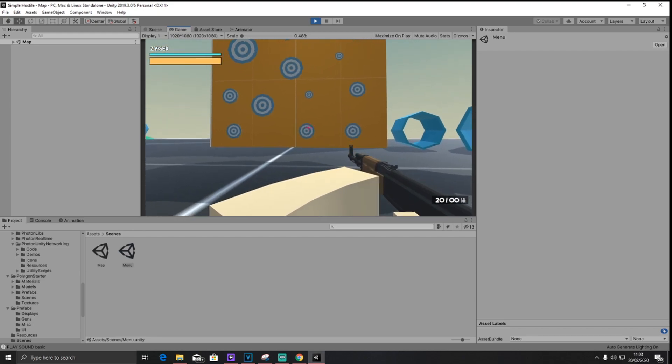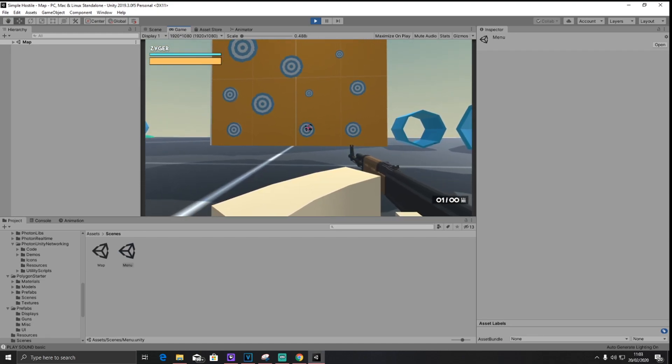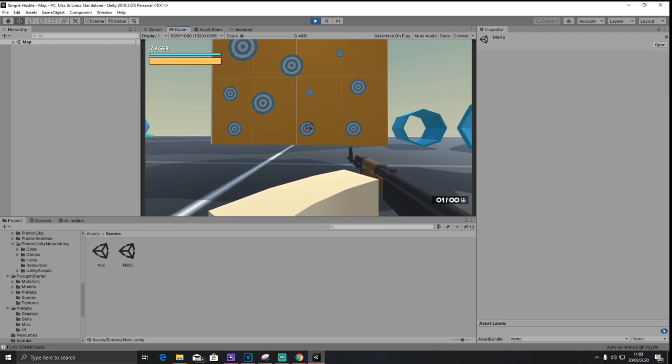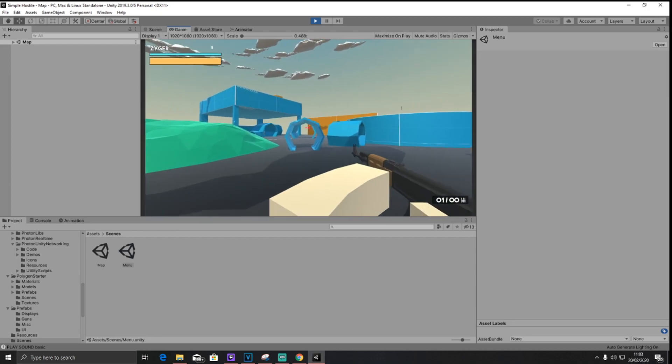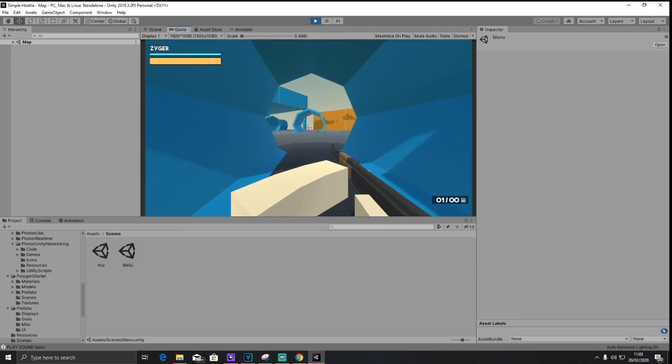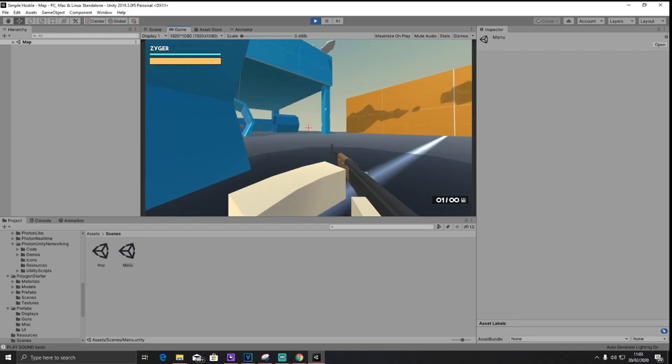Either way, this gun shoots like so, a lot faster. The fire rate is faster, and it does more damage. Now, the sliding with this works the same way. You can just go ahead and slide like so.